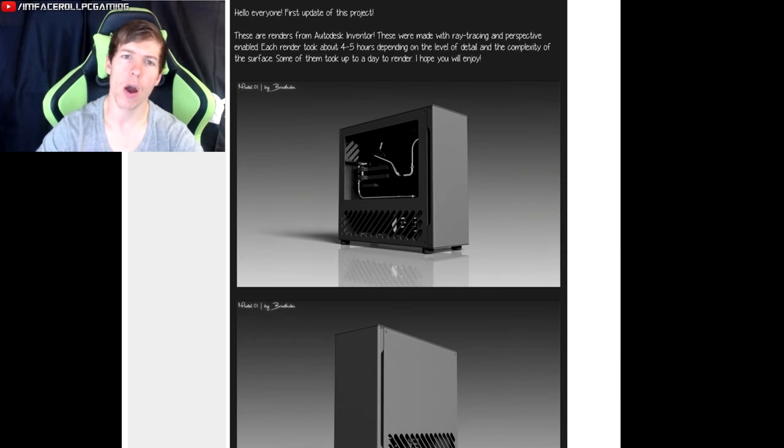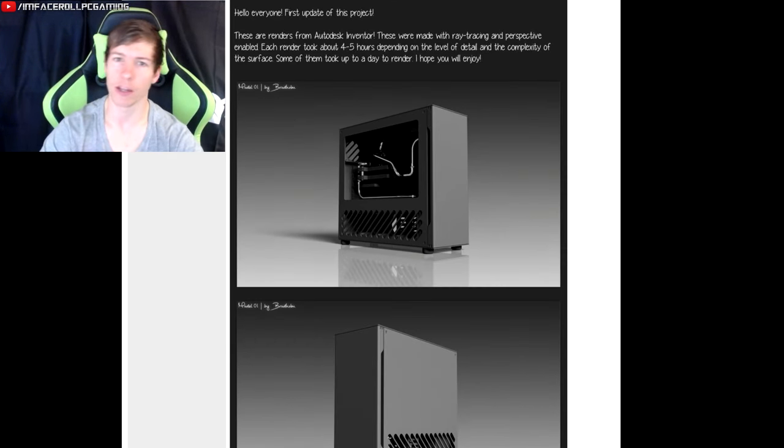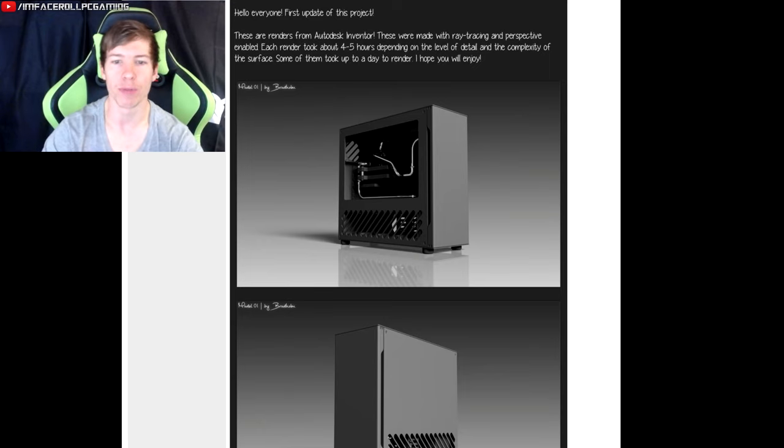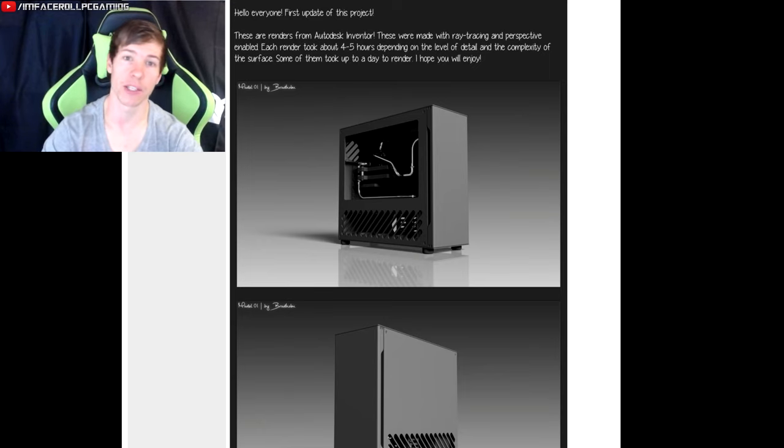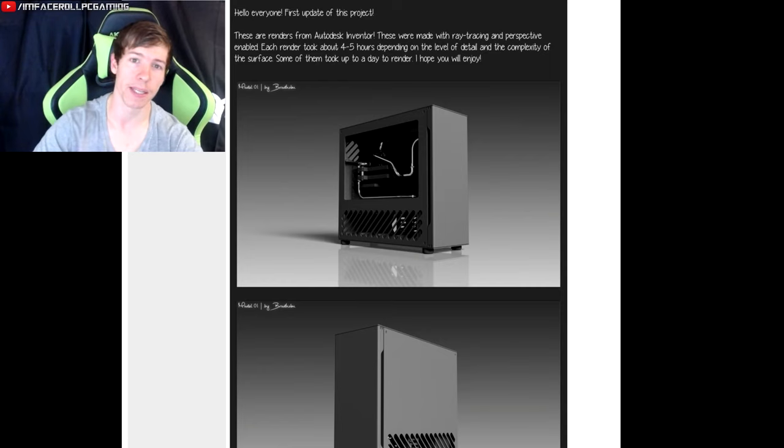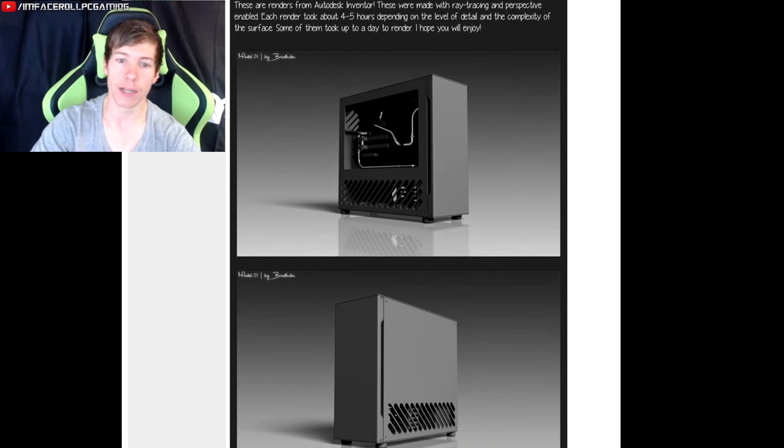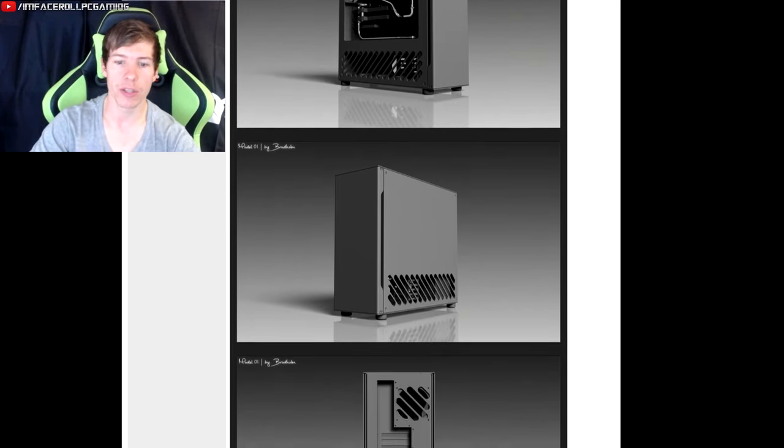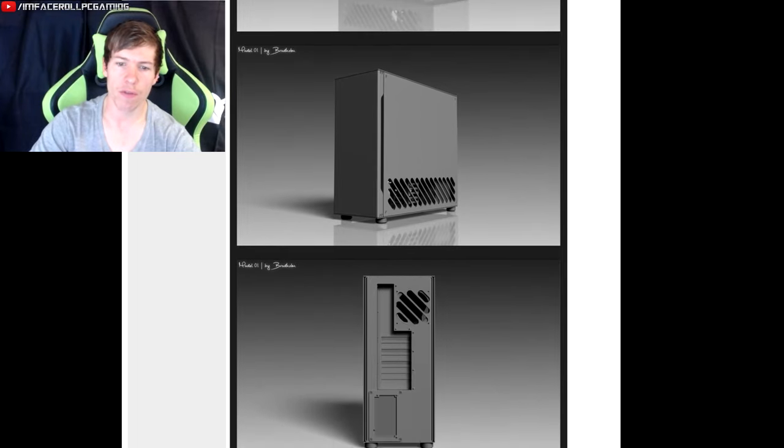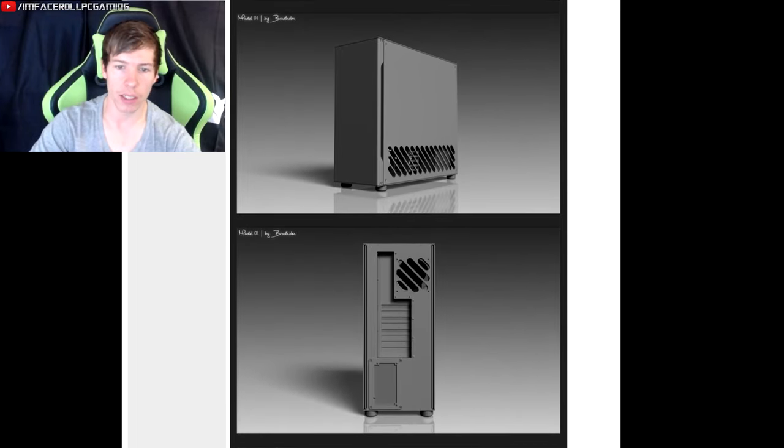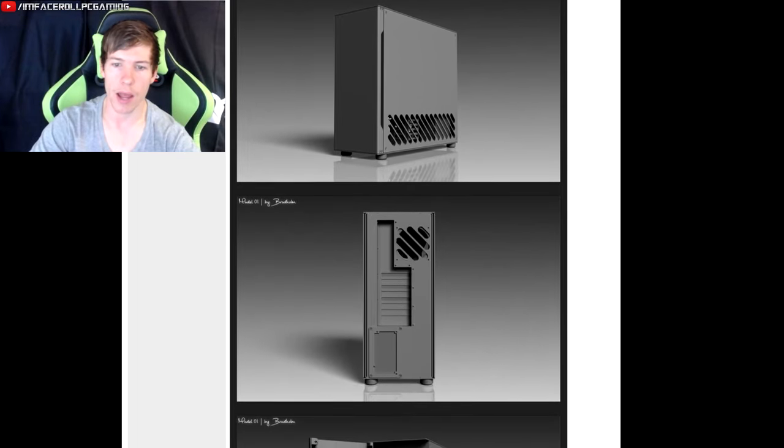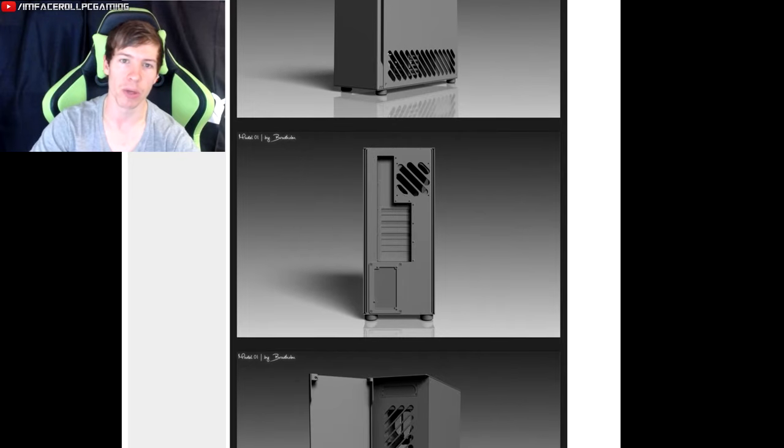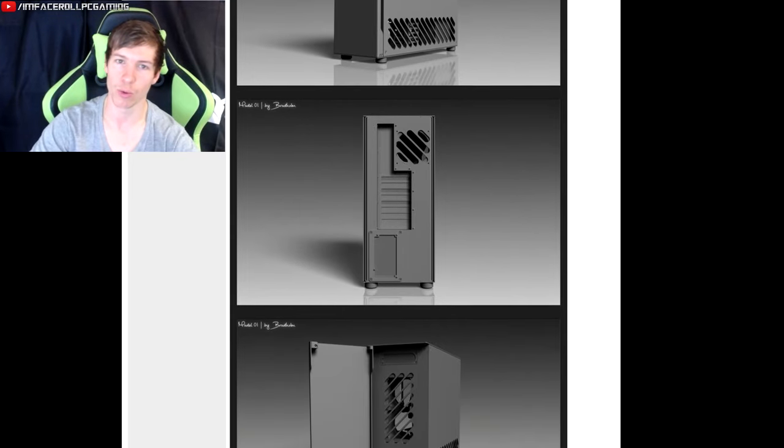So starting off guys, this guy is after a water cooling rig that can fit all of the water cooling gear and he really wants a clean, simple design. So he's decided to make his own case. Here are a couple of 3D rendered images that he has made. And so far a very clean look and a very minimalistic build, so we'll see what he has in store for you guys.